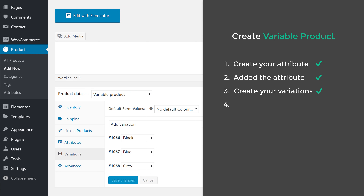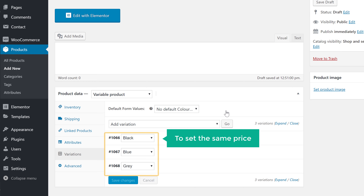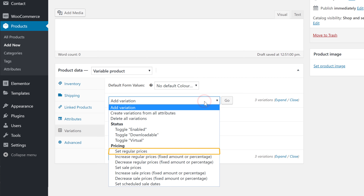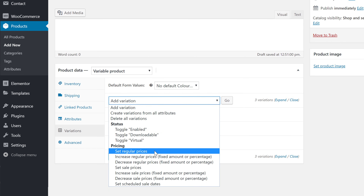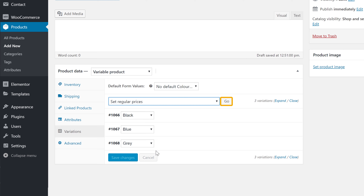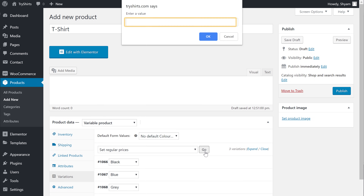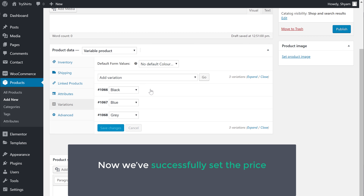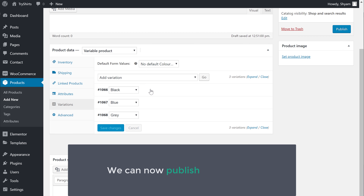Next let's go to step 4, which is to set the price for these variations. To set the same price for all the variants, just click here, then select set regular prices and click go. It'll ask you to enter the price — I'm going to enter 299 and click okay. Now the price will be set for all the variations. So now we have successfully set the price for our variations, which means we can now publish our product.